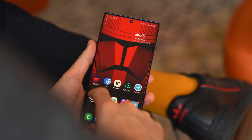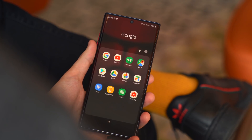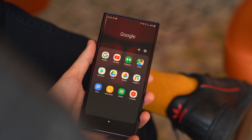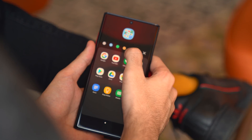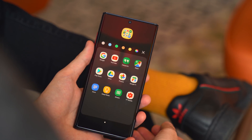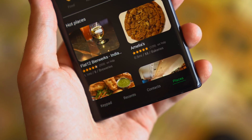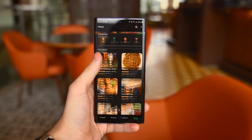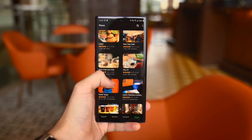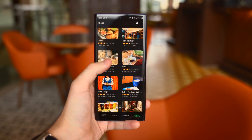On the home screen, folders have been updated to be a bit easier to use one-handed, and there's a new preview icon when you're changing the color of a folder. There's also a new Places tab in the Phone app, which gives you a list of popular spots around your area, similar to Google Maps.